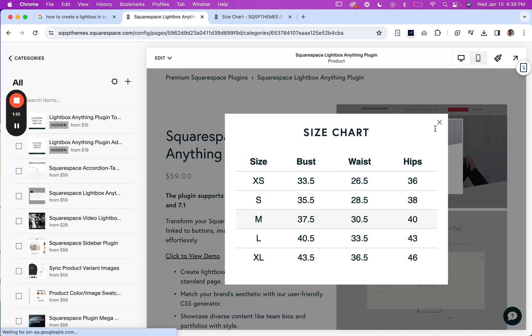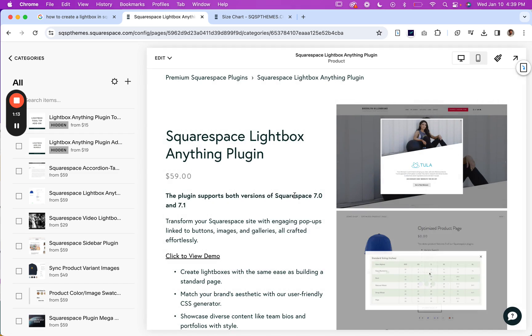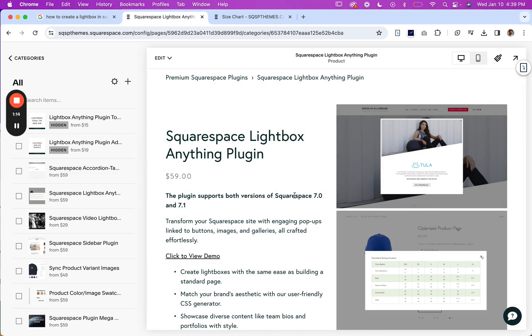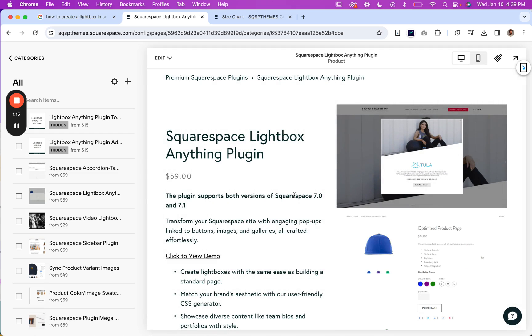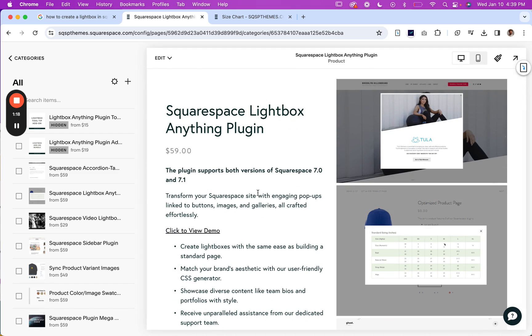So you can apply this to any page. You can use this for upsells. There are so many different use cases for the lightbox.